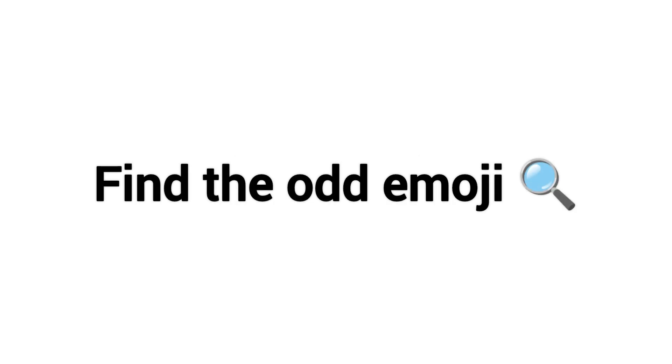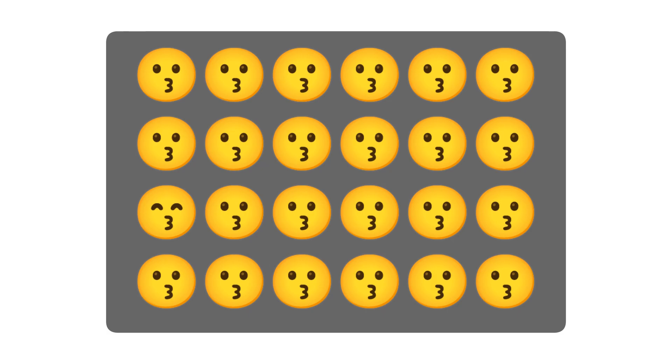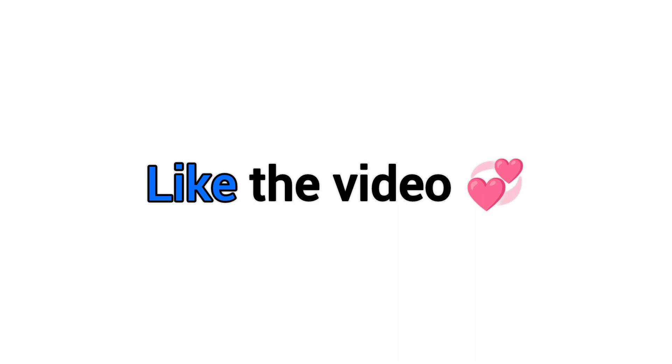Level 1. Find the odd emoji in this image in 5 seconds. Like the video if you did it.